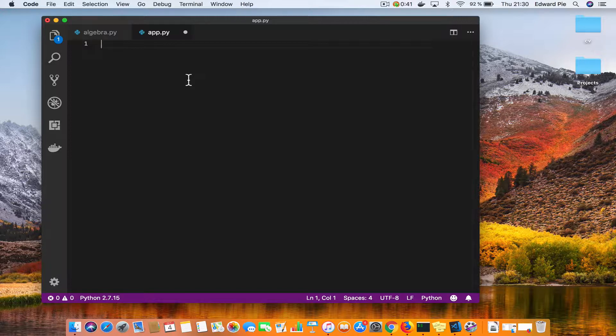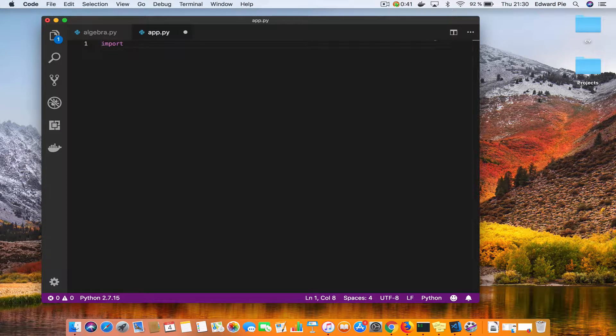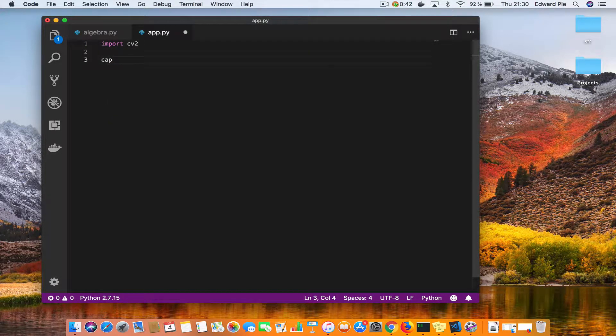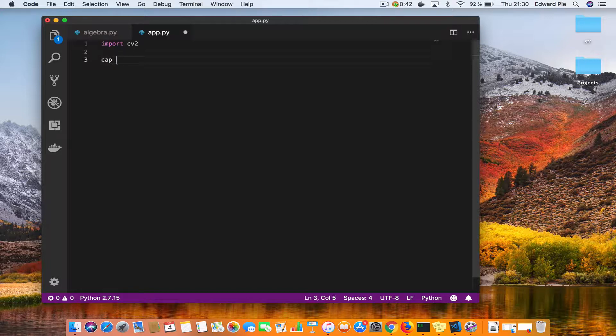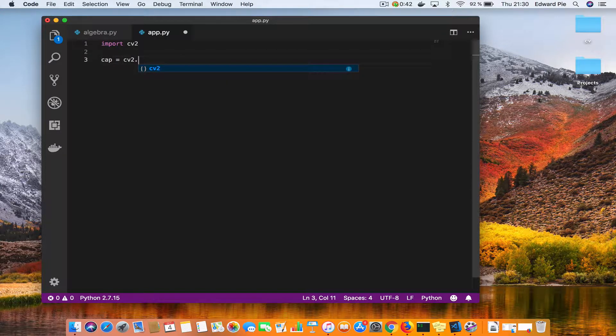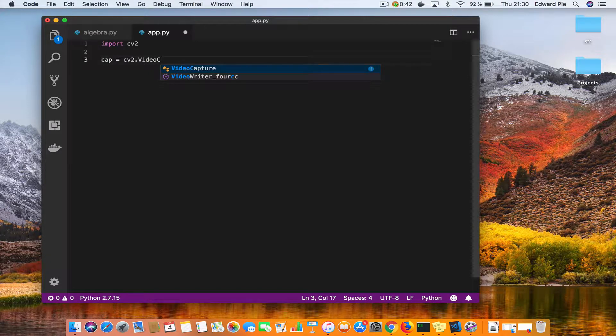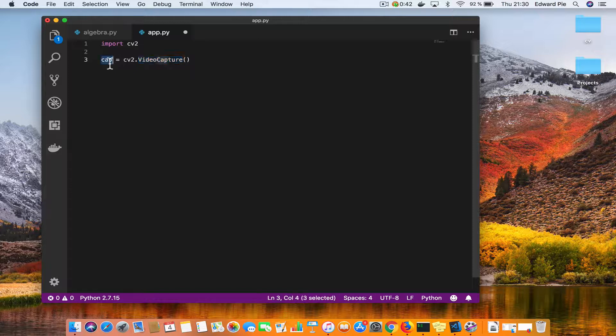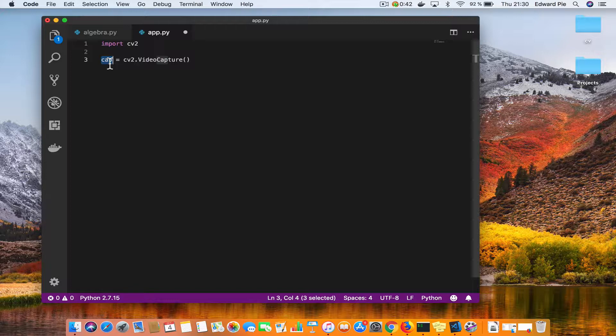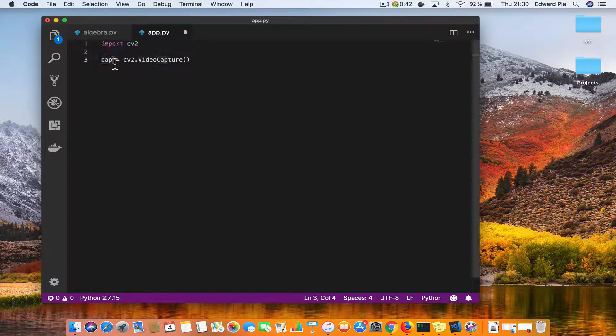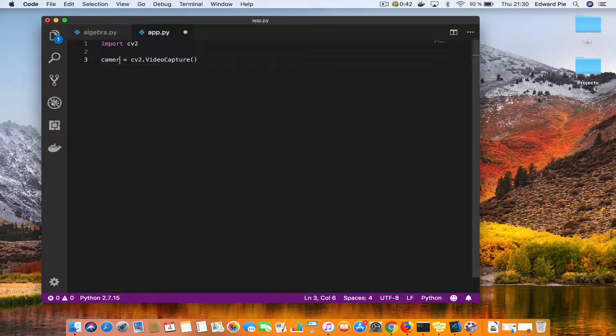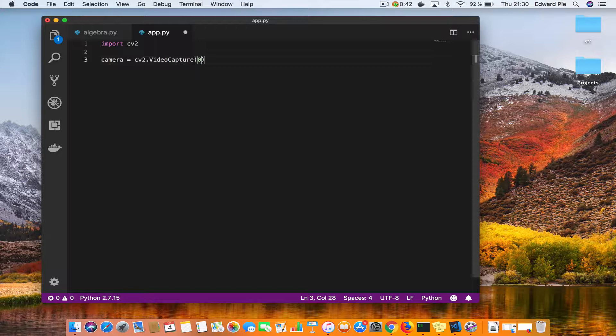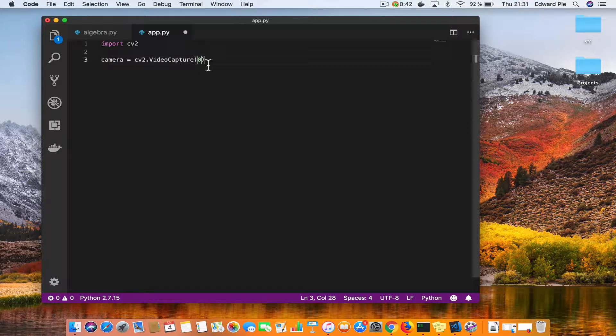I'll start with the usual CV2 import. I'll say cap is equal to CV2.VideoCapture. Now this VideoCapture returns an object that represents a camera on your computer that you want to use to capture video. Let me actually call this camera. It takes an index that indicates which camera on your computer you want to use to capture the video.